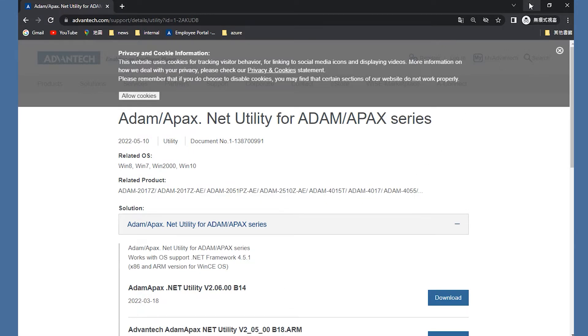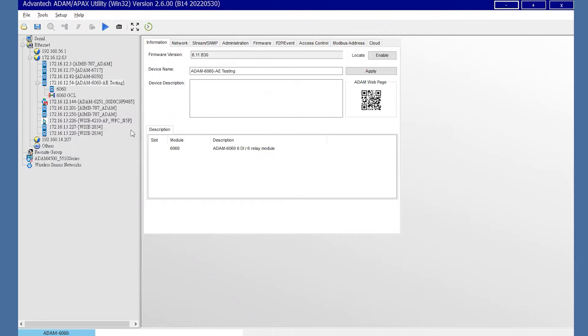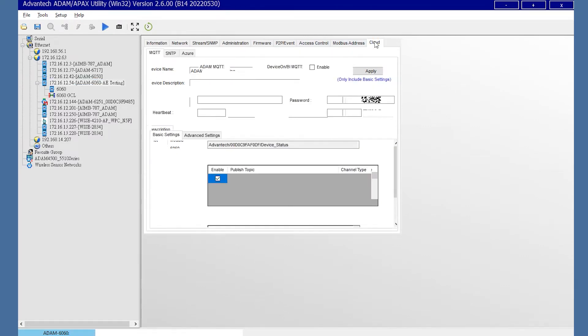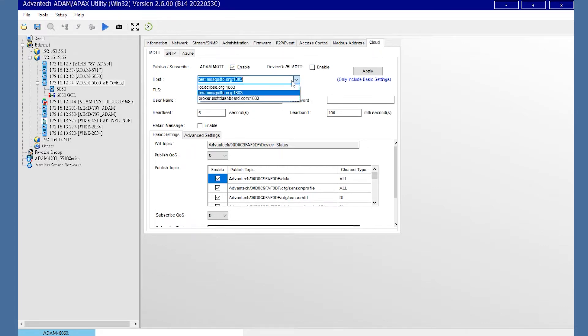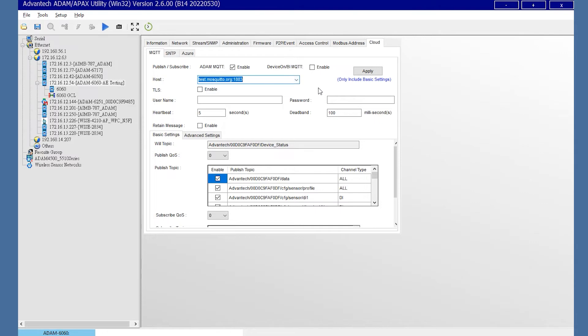In the utility MQTT interface, select the ADAM MQTT enable and enter the host broker IP. Here, we provide the cloud brokers for users. You could also use the local broker and enter the PC IP here.